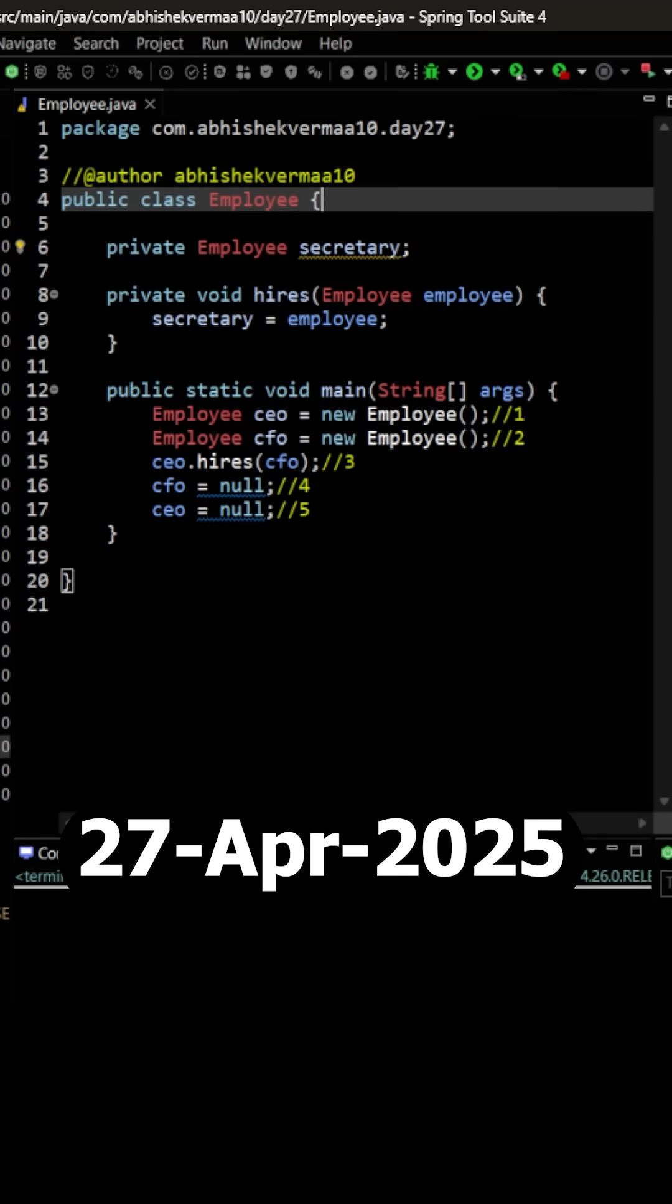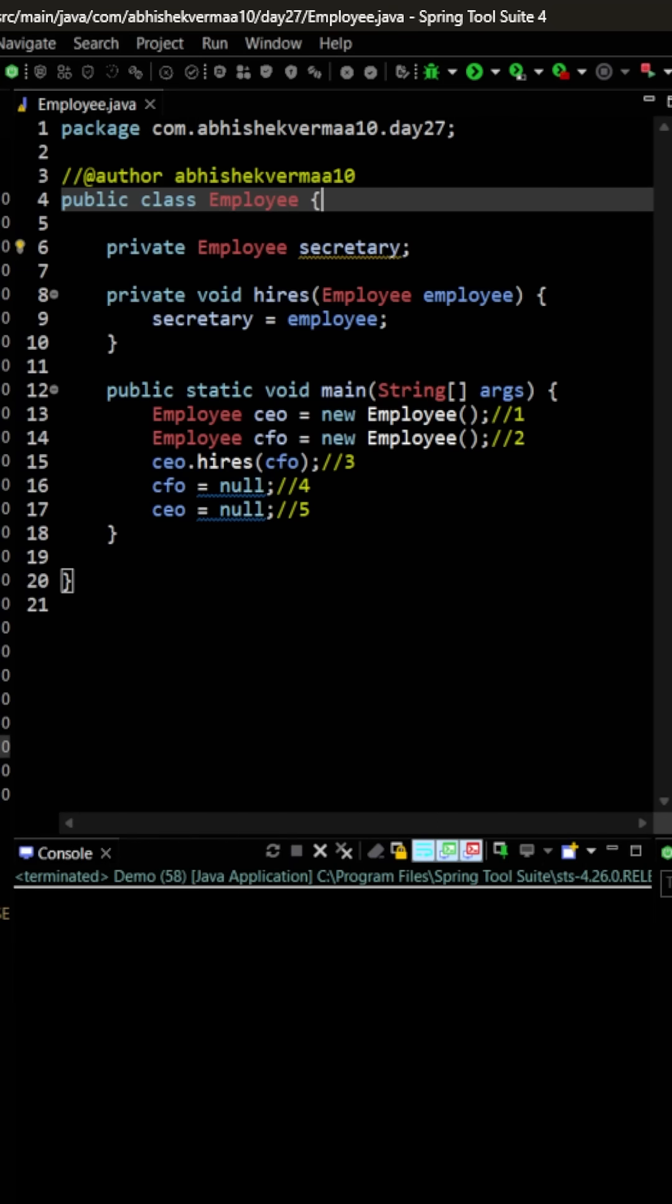Today we have an interesting question for all of you. First of all, we are having the class employee.